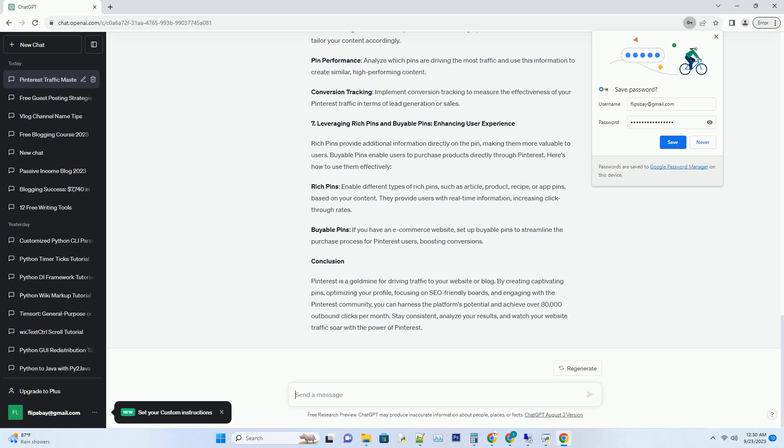Number 6: Analyzing Pinterest Analytics, Data-Driven Decisions. Pinterest offers a range of analytics tools that can help you refine your strategy. Audience Insights: Understand your audience's demographics, interests, and behaviors to tailor your content accordingly.